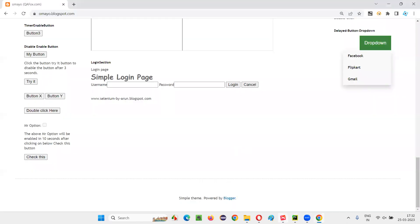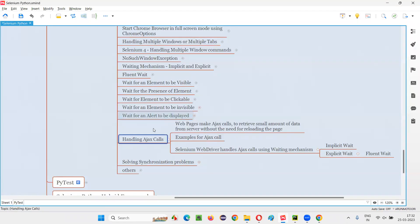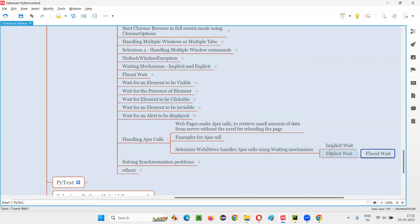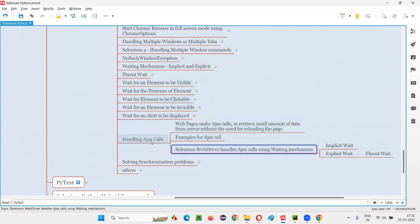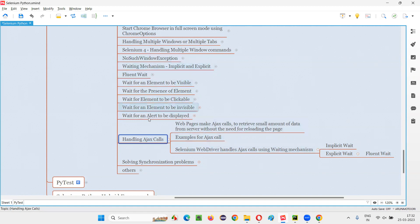I hope you understood what Ajax calls are and how to handle them with the help of the waiting mechanism. I covered examples of how to use implicit wait, explicit wait, and fluent wait to implement the waiting mechanism to handle Ajax calls in previous sessions. That's all for this session — see you in the next one. Thank you, bye-bye.